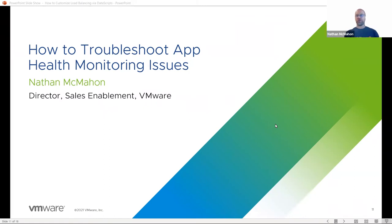Hi, and welcome to the how-to video series. I'm Nathan McMahon. In this episode, I'll cover how to troubleshoot application health monitoring issues.